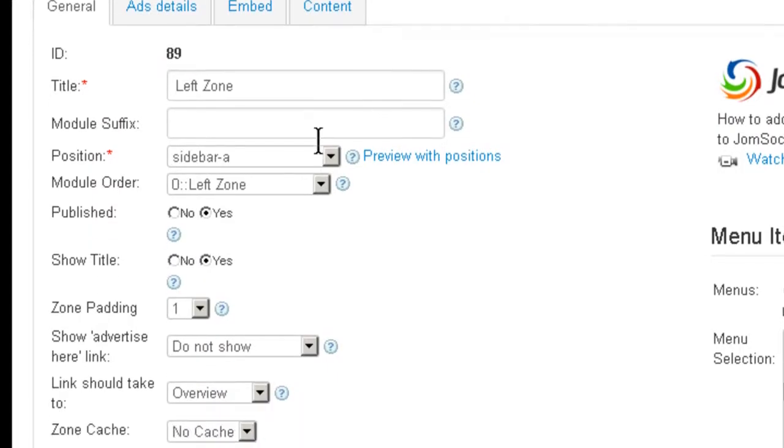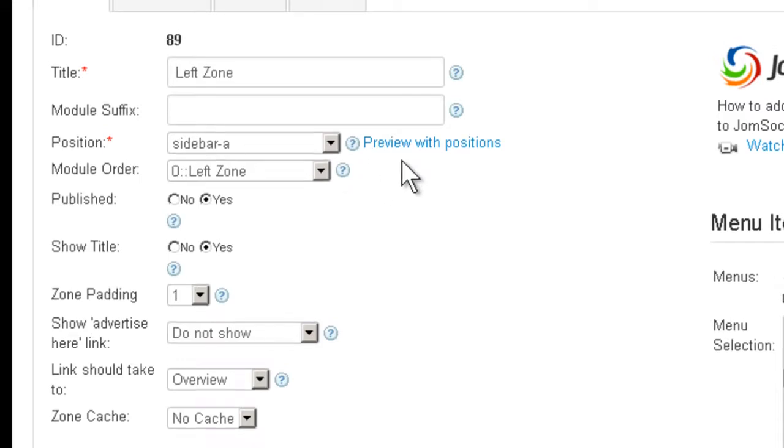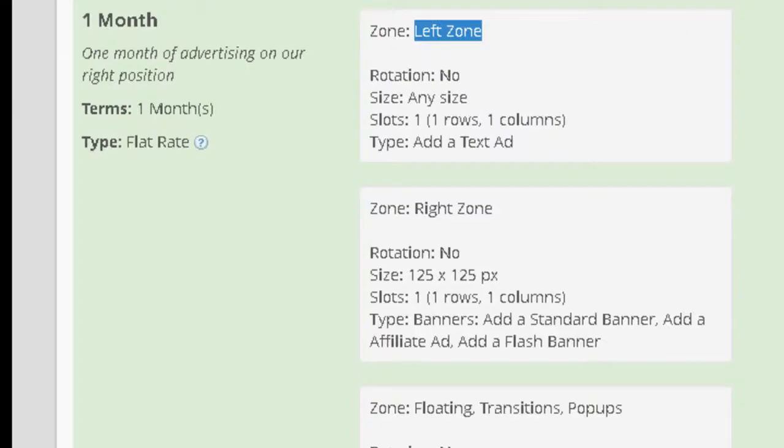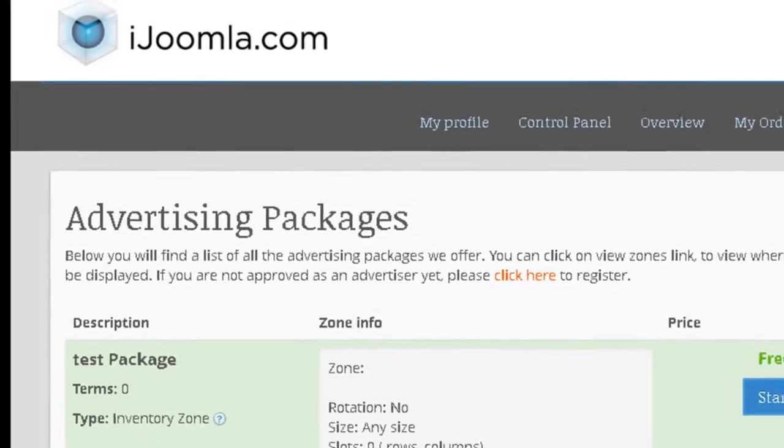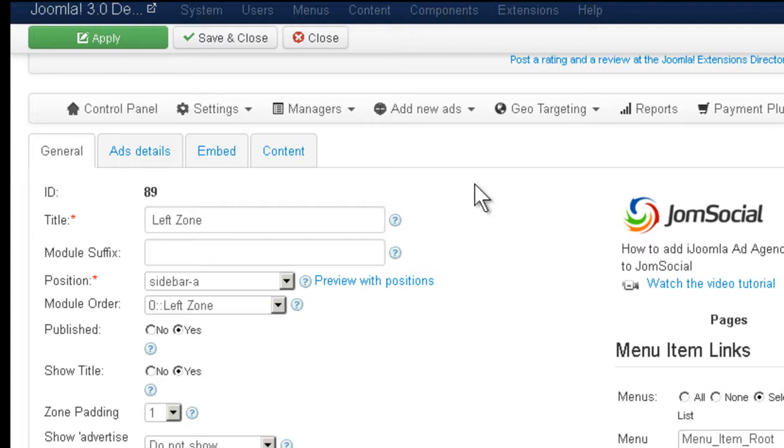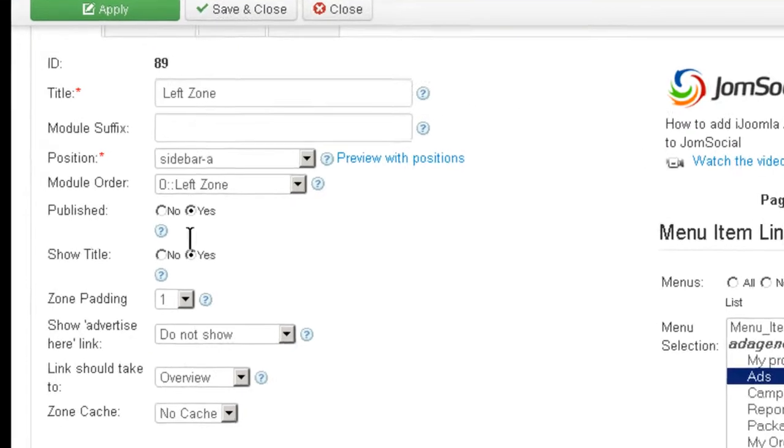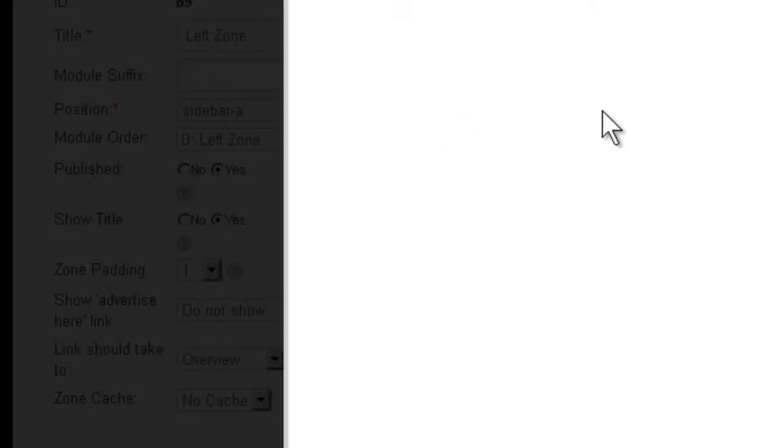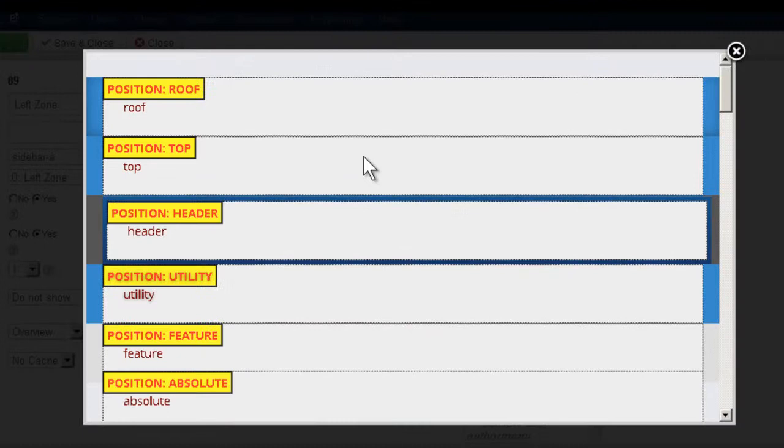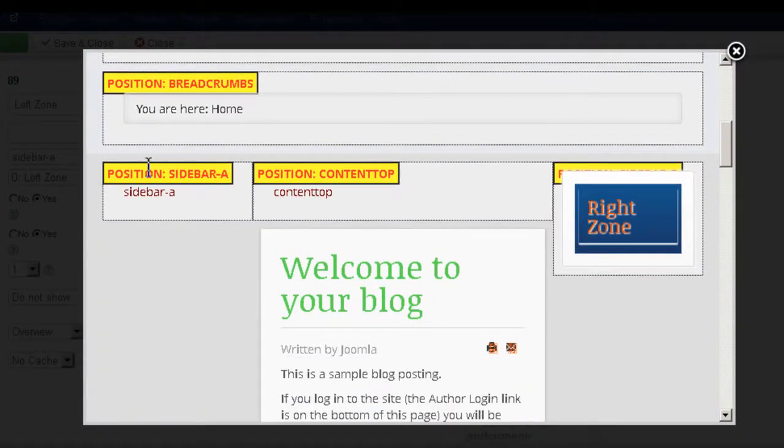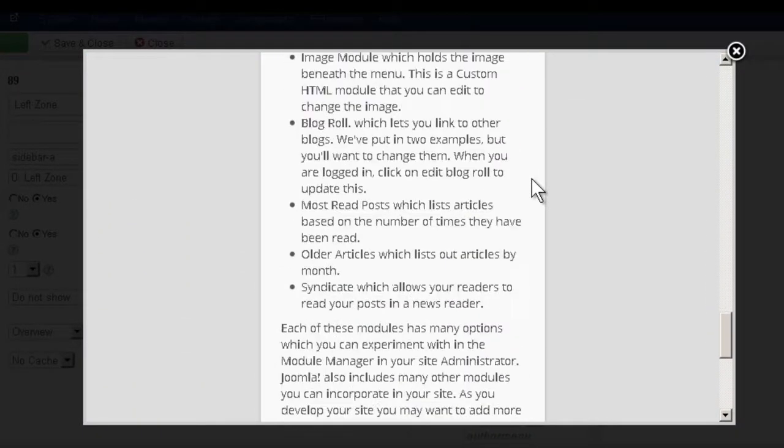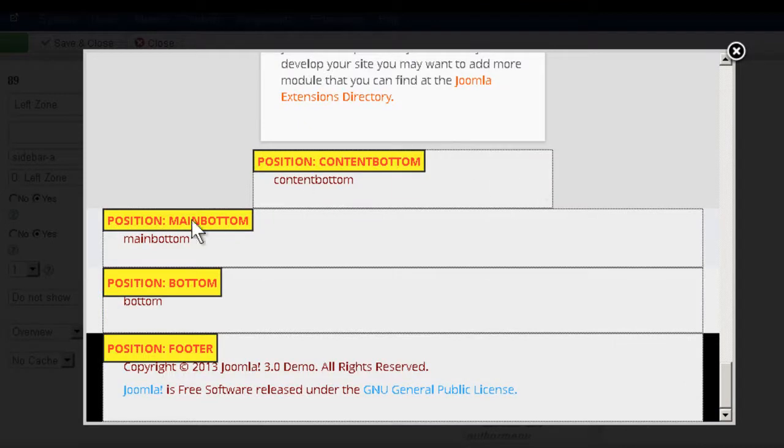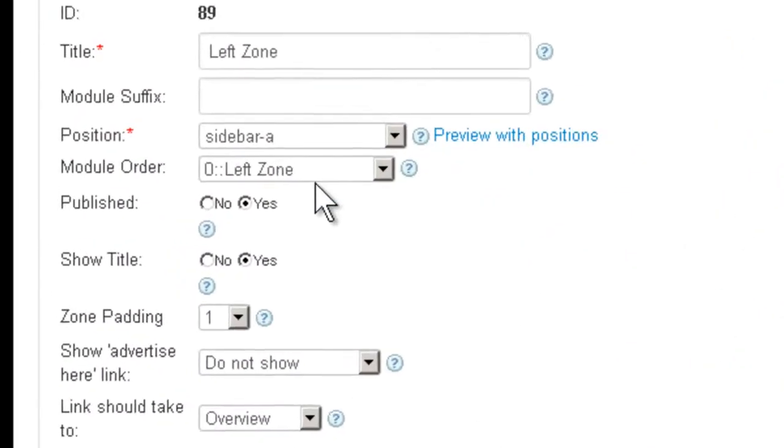You can enter a module suffix. As you know, zones are also modules because you can place them on any module position. You can choose the position where you want it to be. If you don't remember the positions that are available on your template, you can click on View with Positions. You can see exactly which positions are available for this particular template and you can choose accordingly.